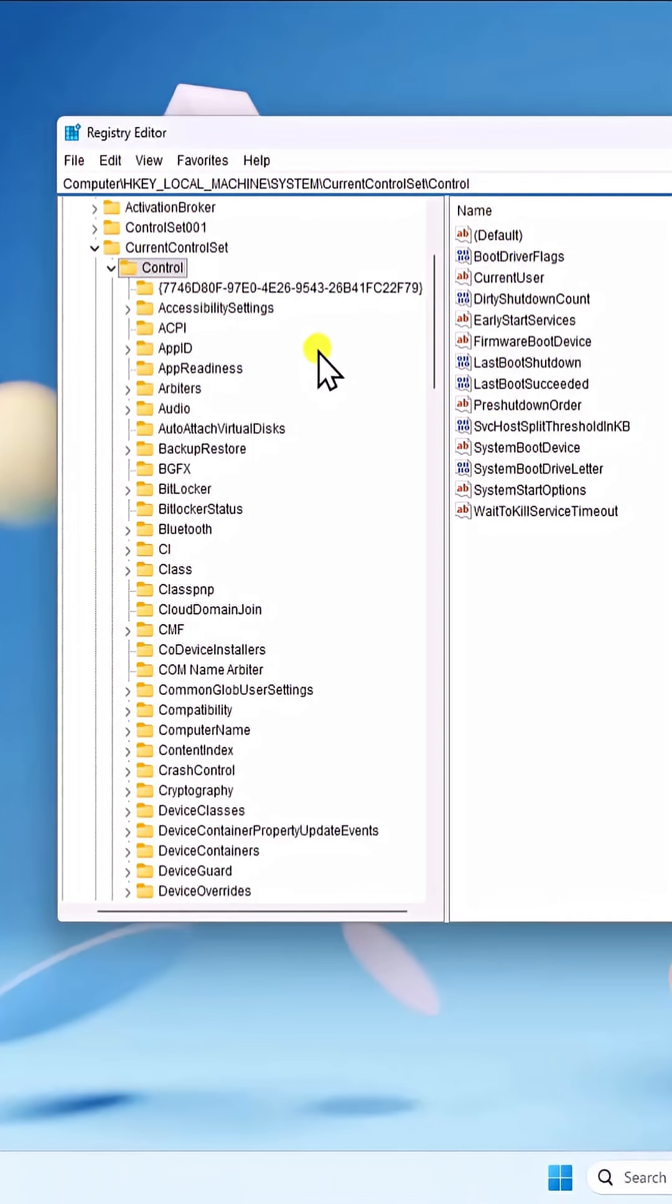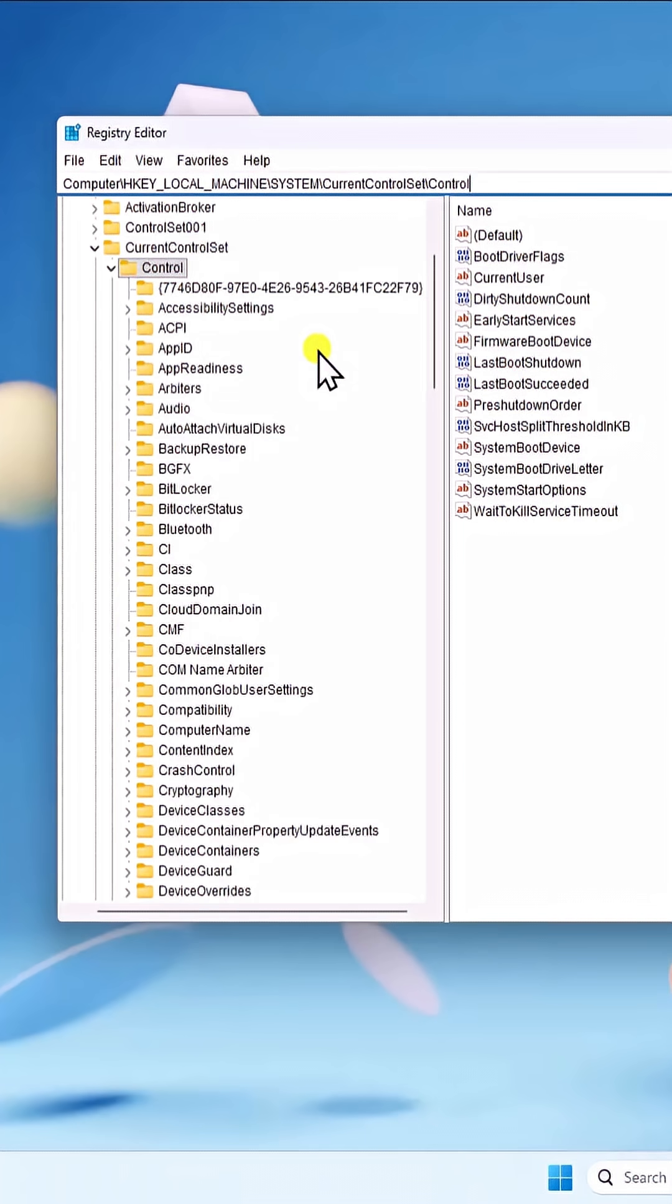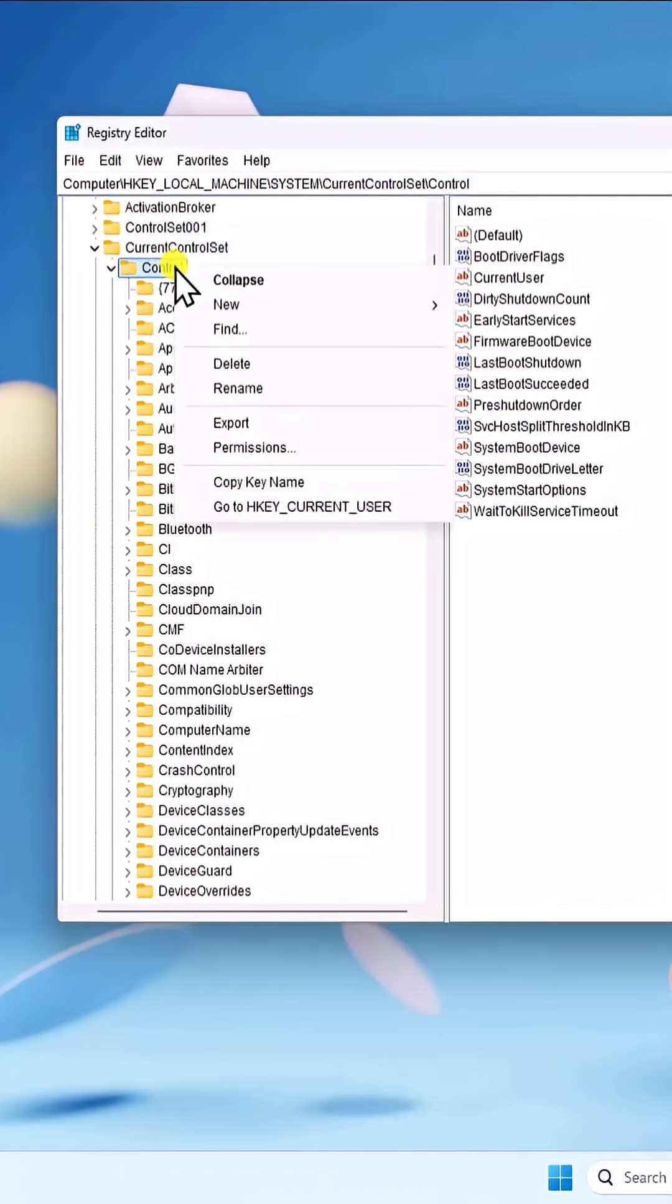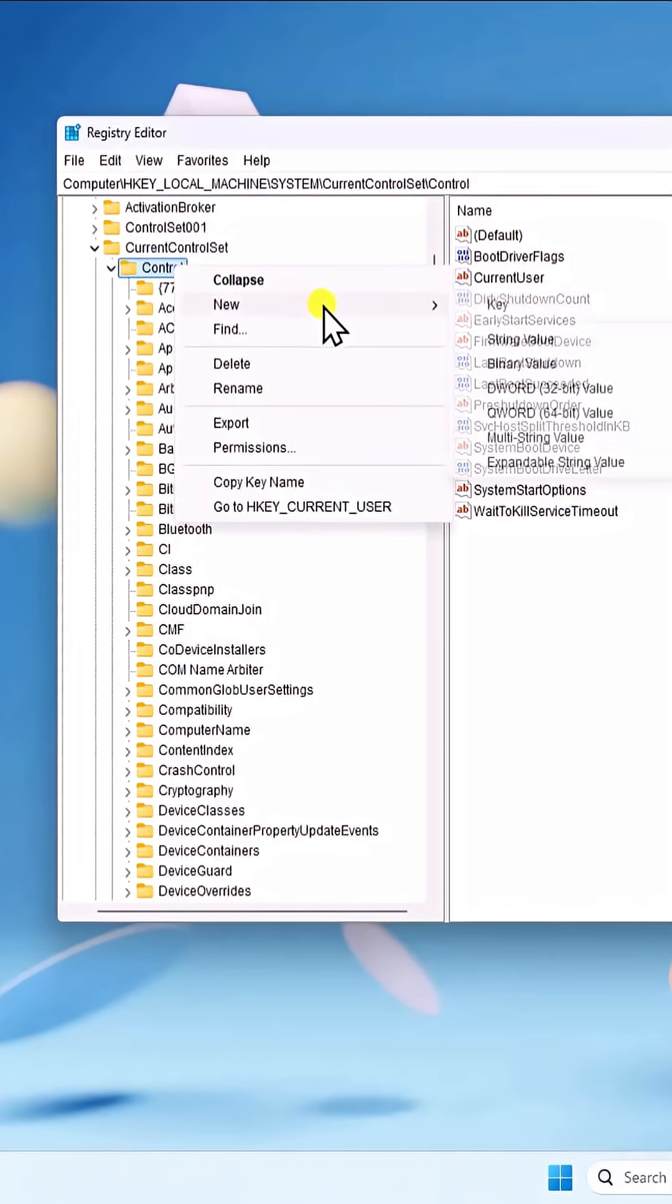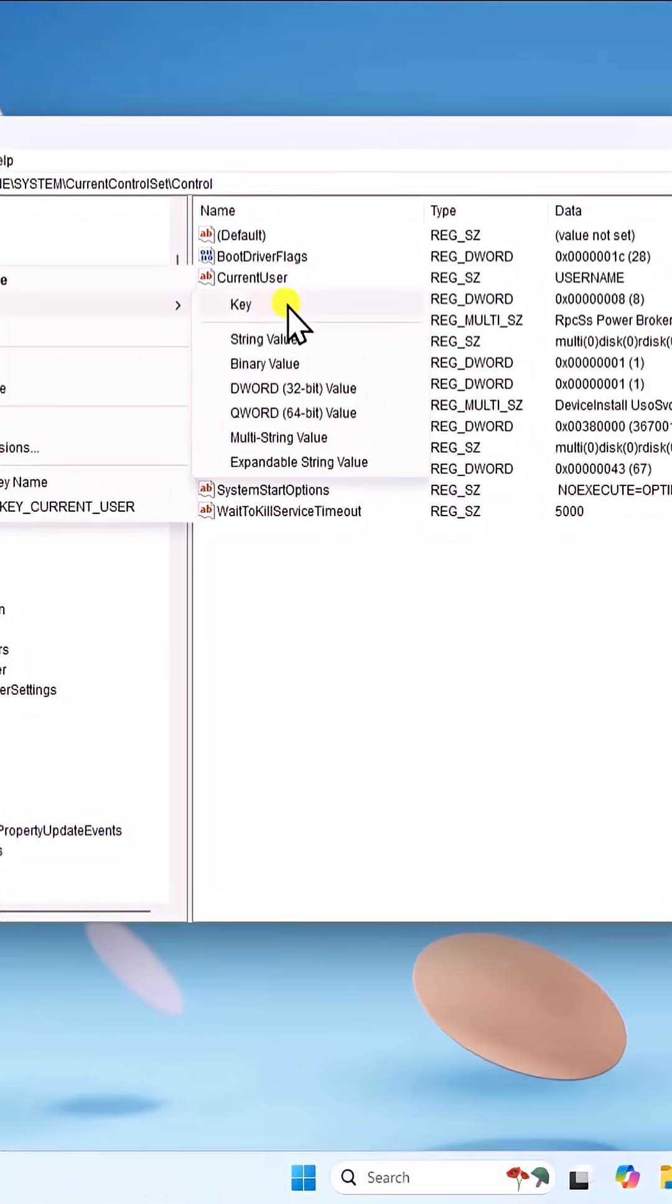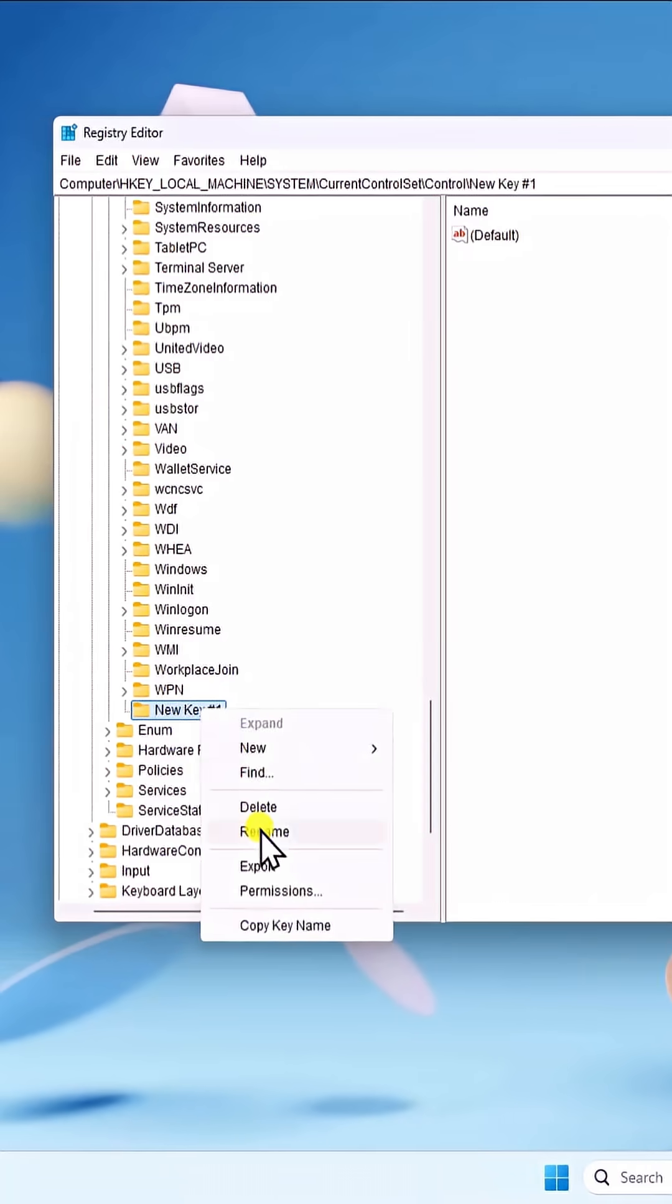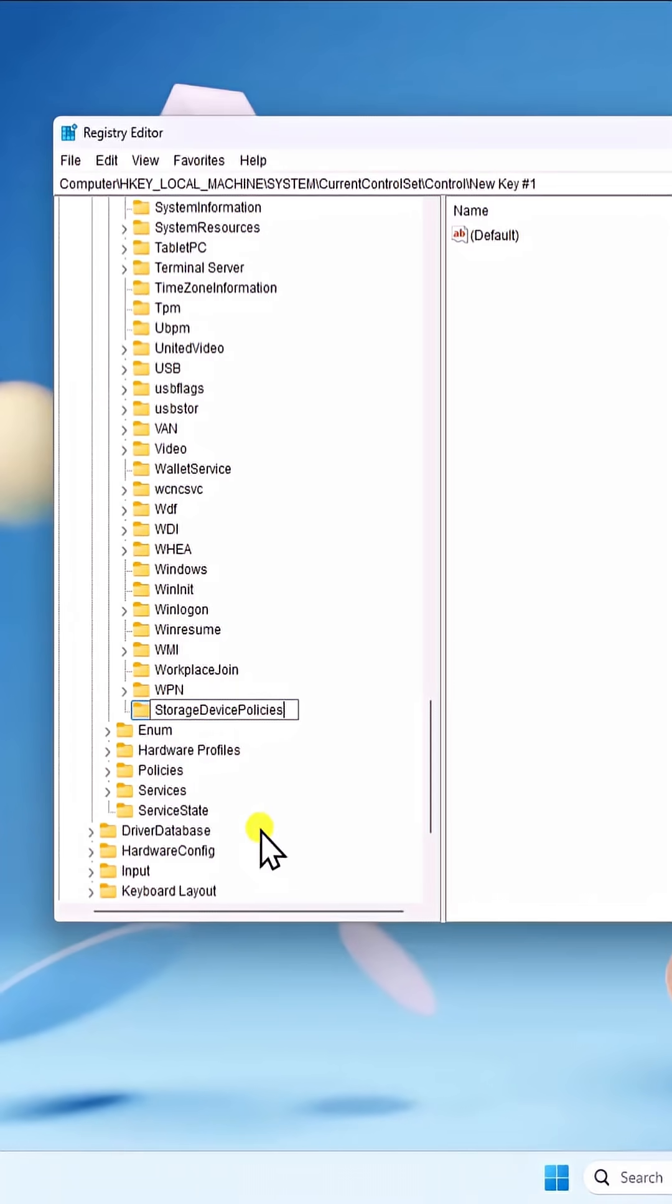If you find storage device policies in here, then select it. If you don't see the folder, then right-click on control and hover to new. Click on key. Name it storage device policies.